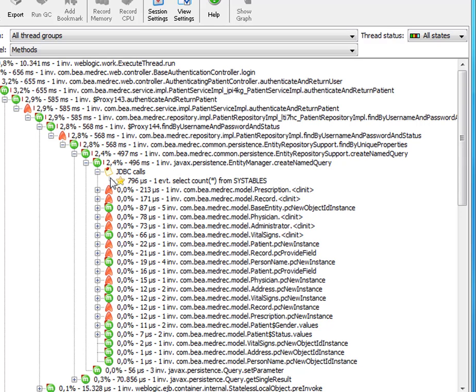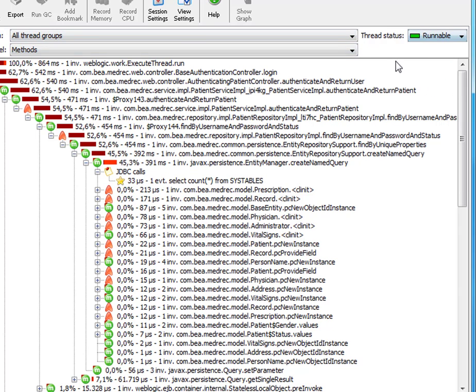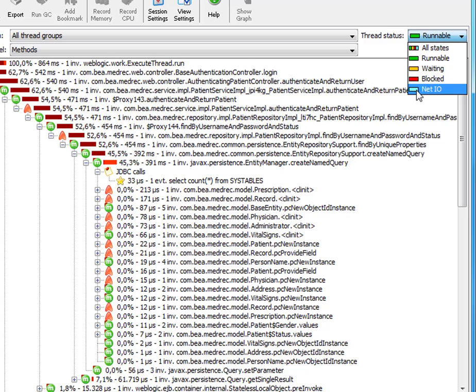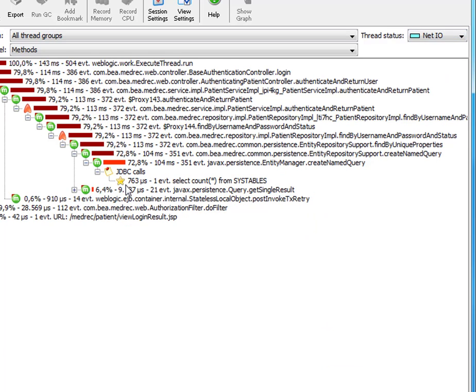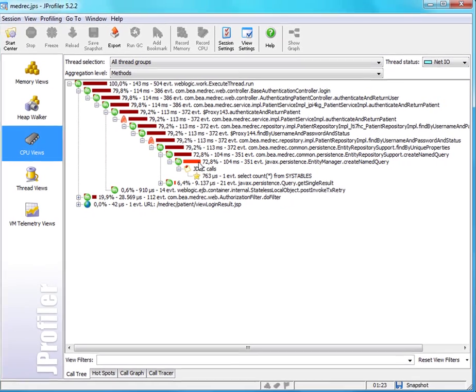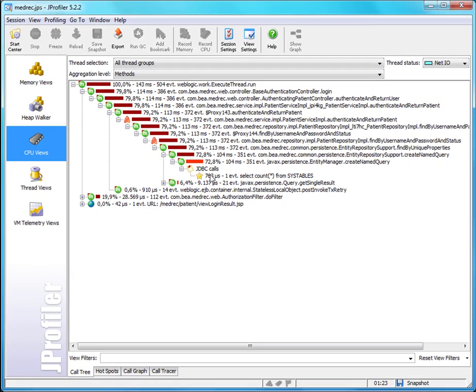And the 796 microseconds is the sum of the 33 microseconds in the runnable state, plus the 763 microseconds in the NetIO state. You've seen here that you can easily switch from one thread state to another without losing the context in your call tree. So it makes it really easy to analyze the same call stack in different thread states.